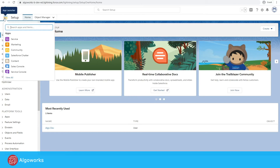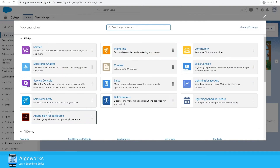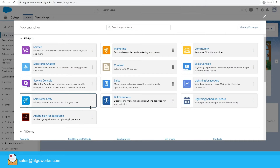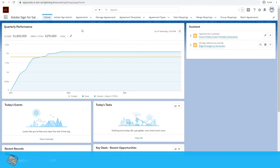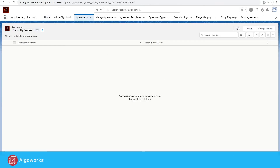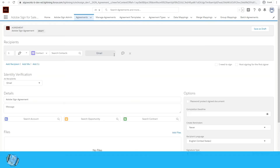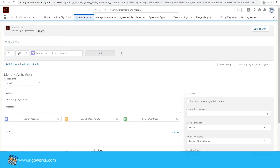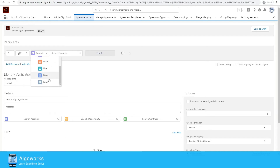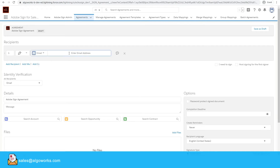From the App Launcher, click 'View All,' go to the Adobe Sign for Salesforce app, and navigate to the Agreements tab. Here you have a bunch of options. First is to select the recipients — you can set recipients as contacts, leads, users, groups, or by email. For now, I am just using email and entering my email address.